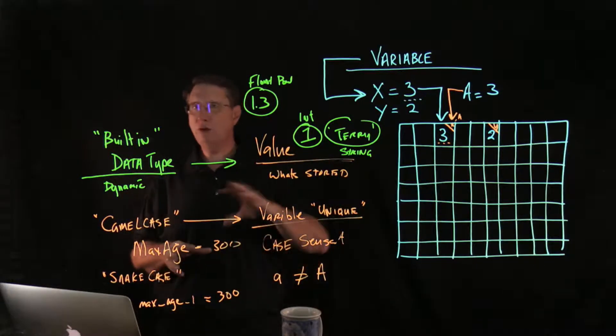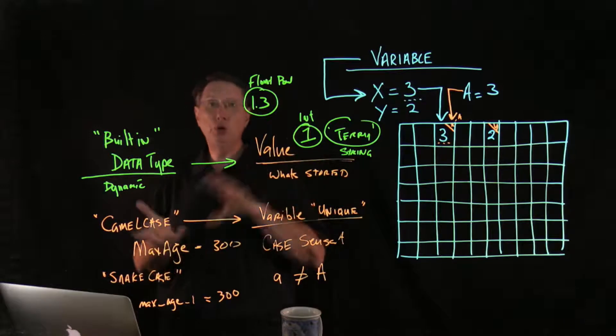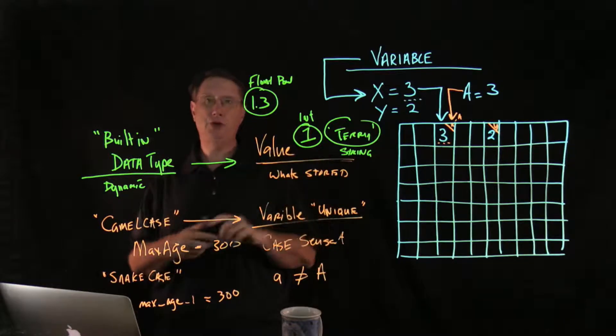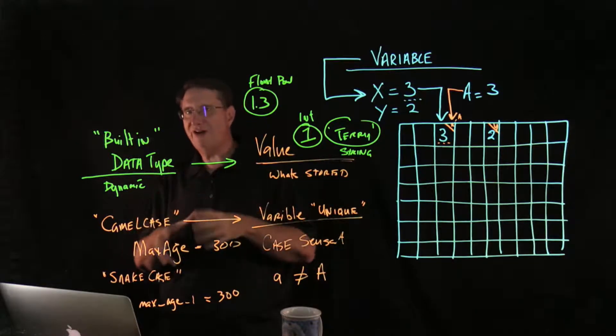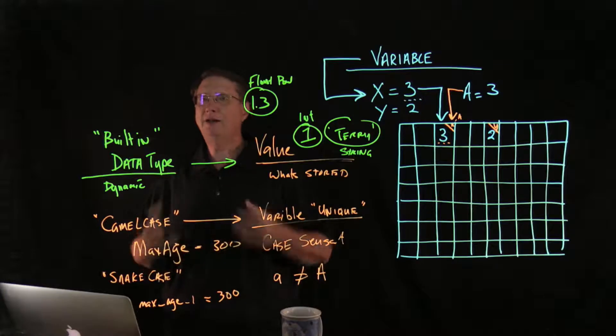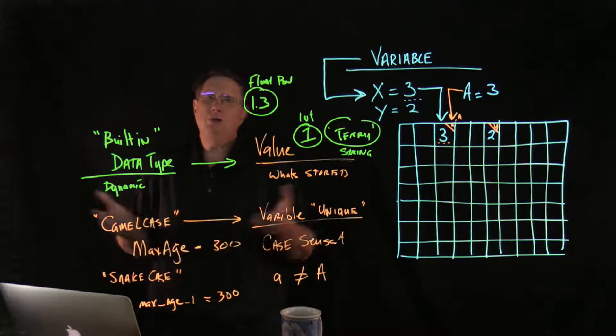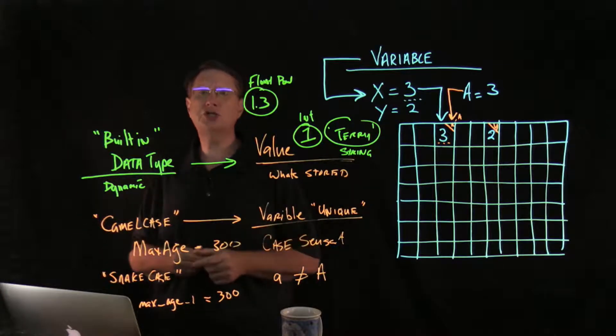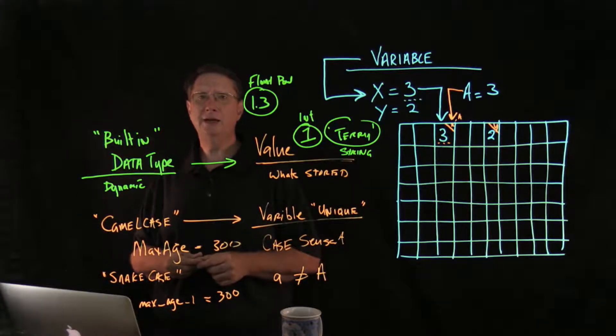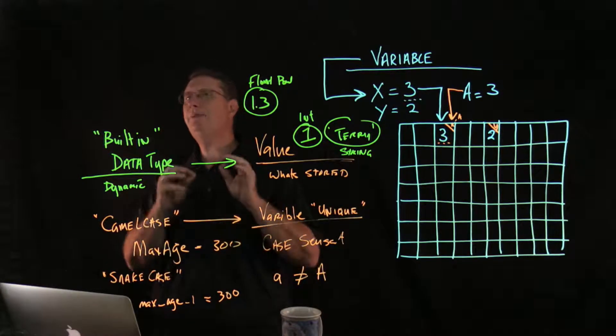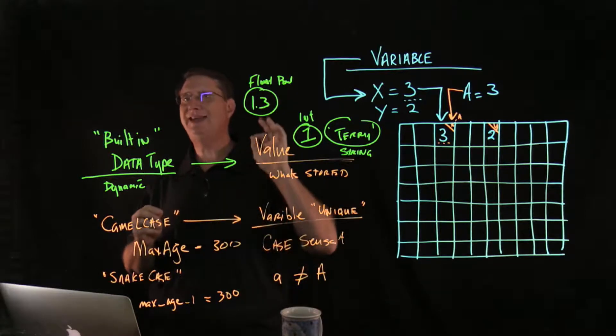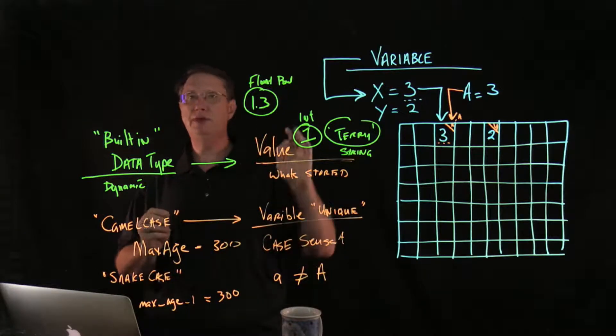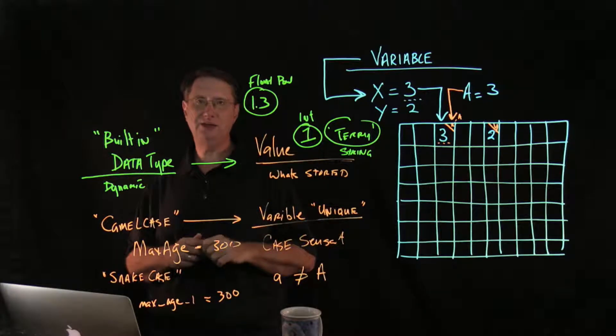Now, another thing, later on, we'll talk about mutability and immutability, i.e. the ability to be able to change a value once it's been assigned. And a lot of people are like, well, variables are all changeable, Terry. But keep in mind, the variable is actually going to be defined by the ID of the memory space it's assigned to.